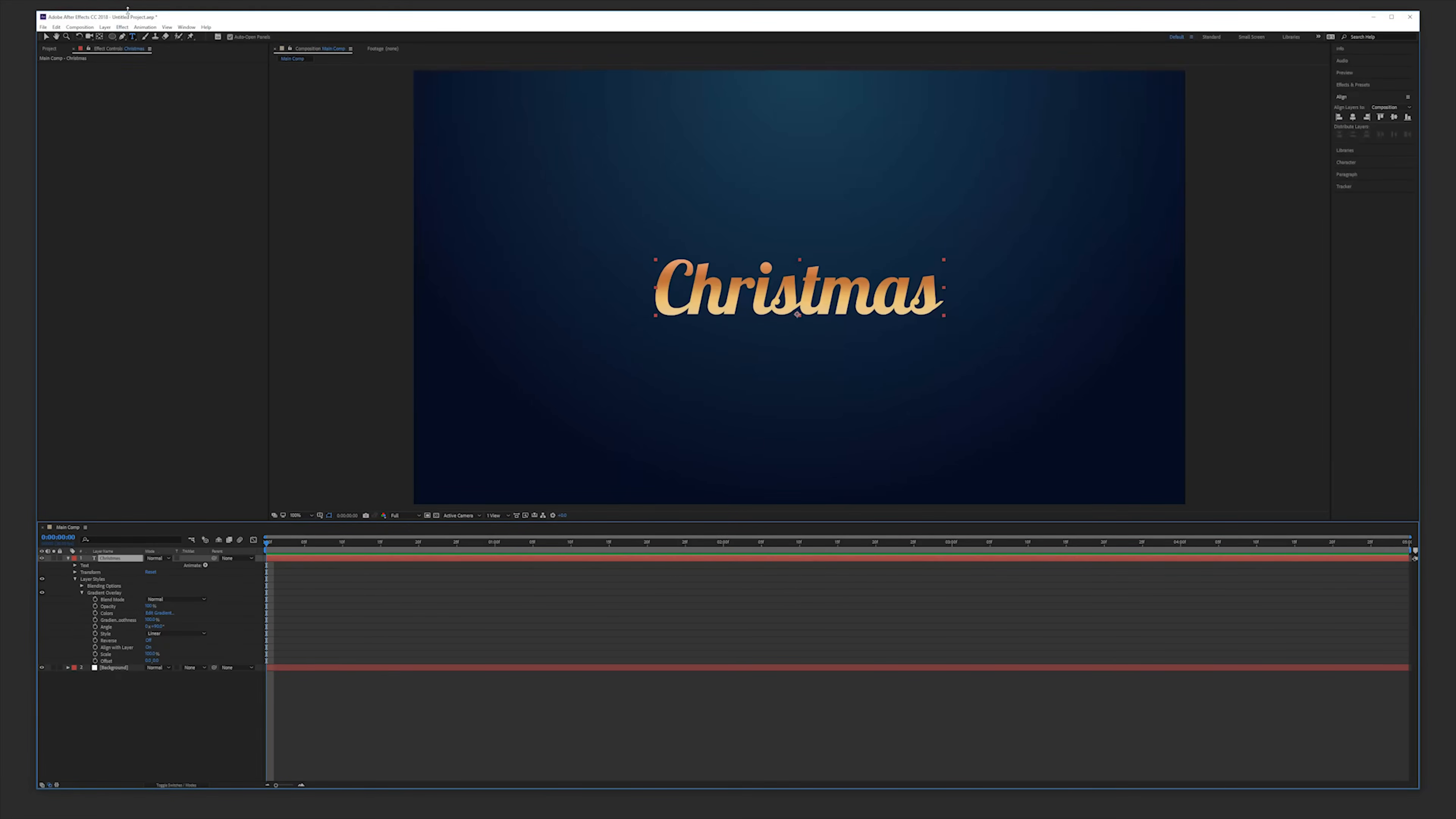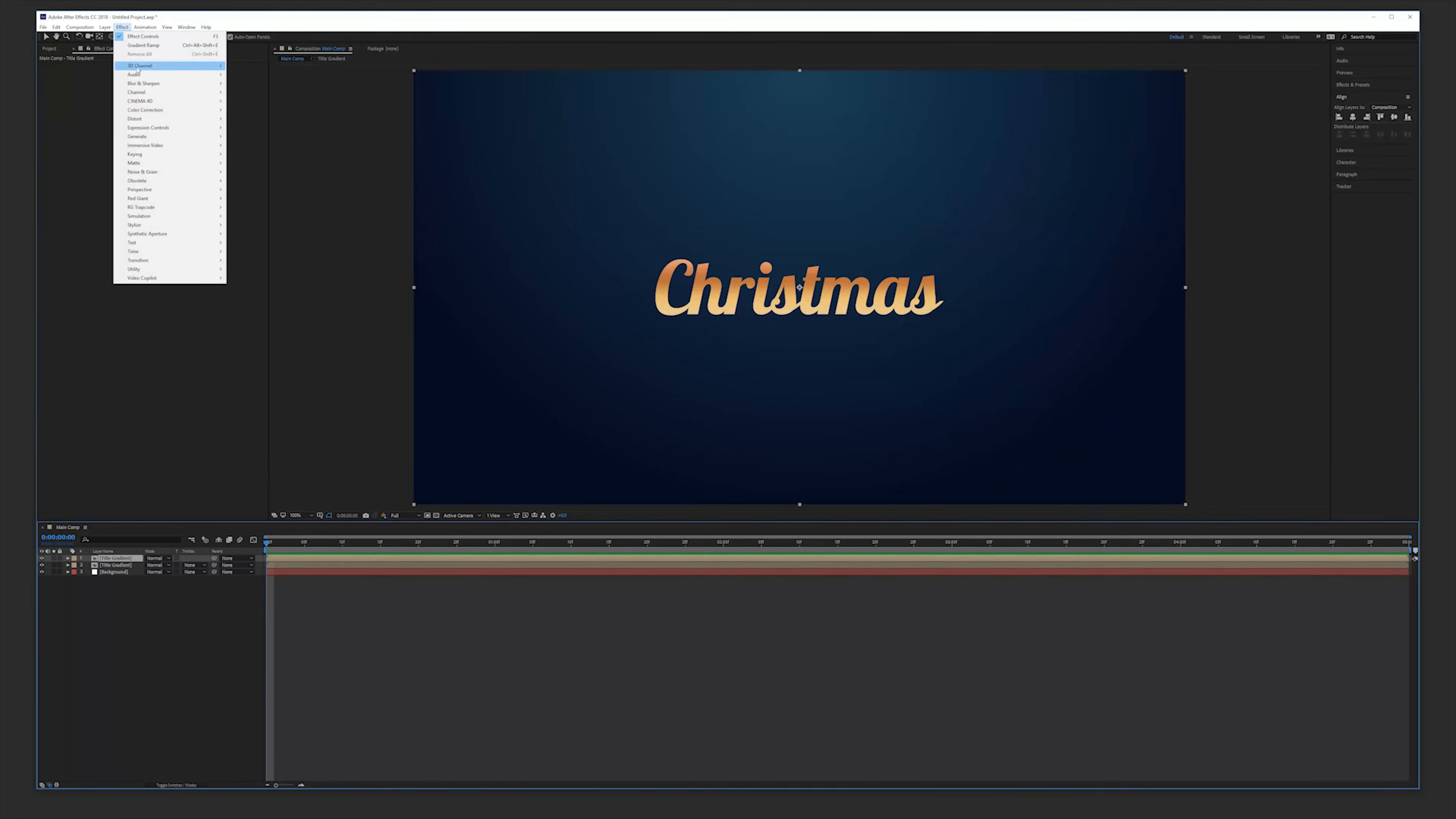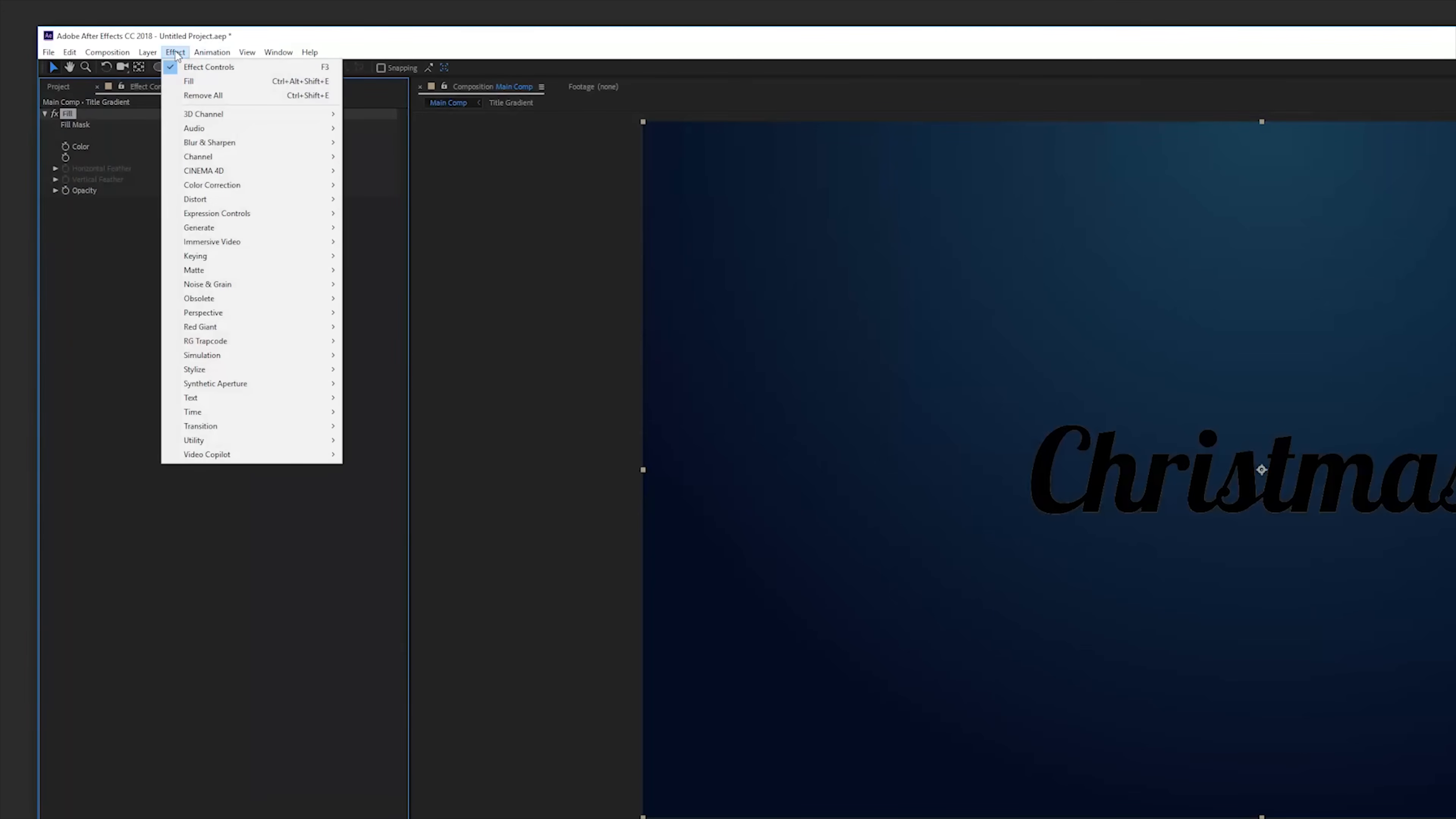Click on your layer, go to layer, pre-compose your text, title and click OK. Duplicate that layer by going to edit and duplicate. And we're going to apply the generate fill effect, make it black. Go to effects again, perspective and bevel alpha.